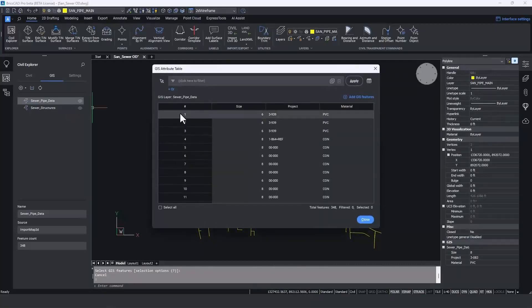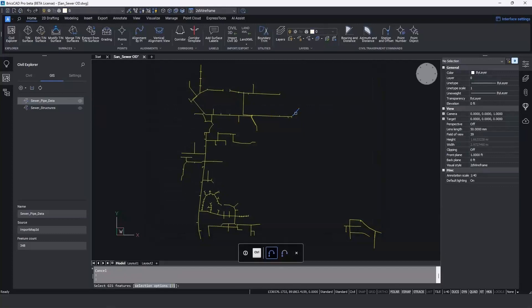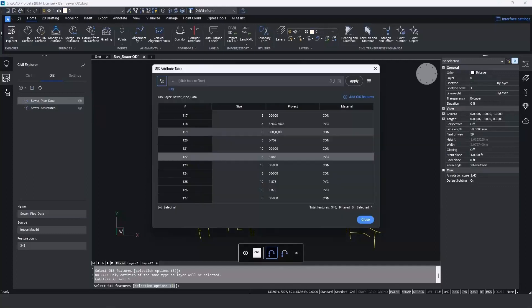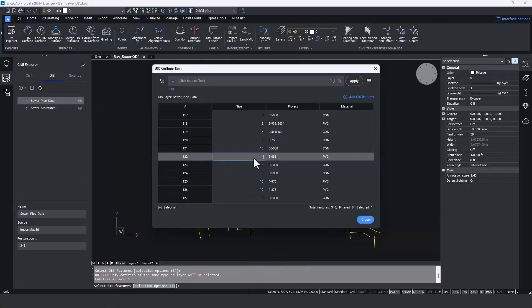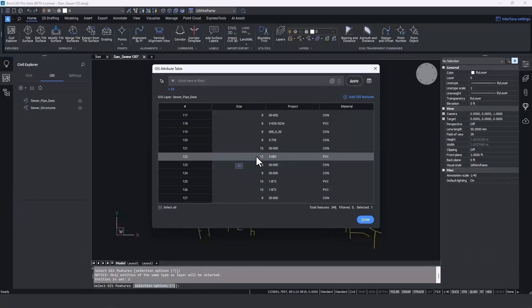Double-clicking on the table to select a feature, it says here that it's an eight-inch pipe but it was supposed to be a 12-inch pipe. We can type that in and update it right here. Of course, this data could then be exported back out to a shapefile to be integrated back into your GIS system.